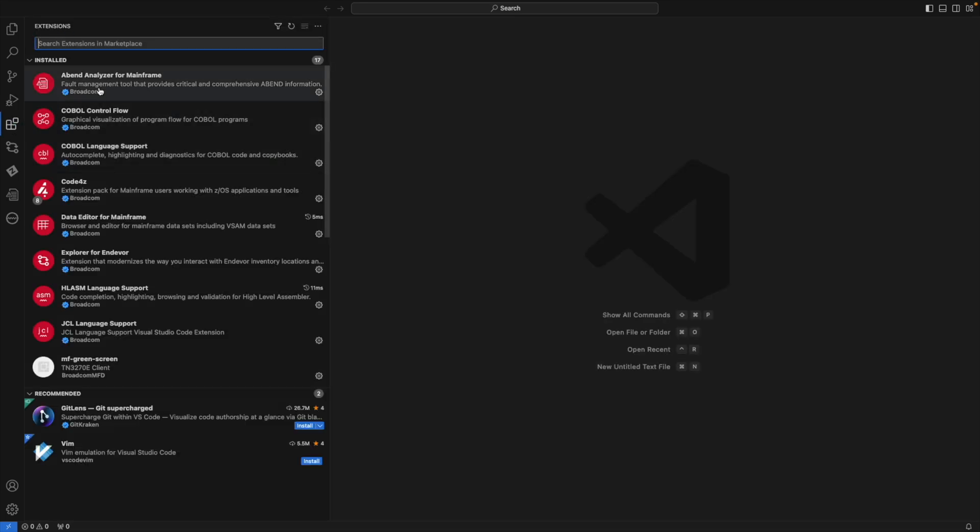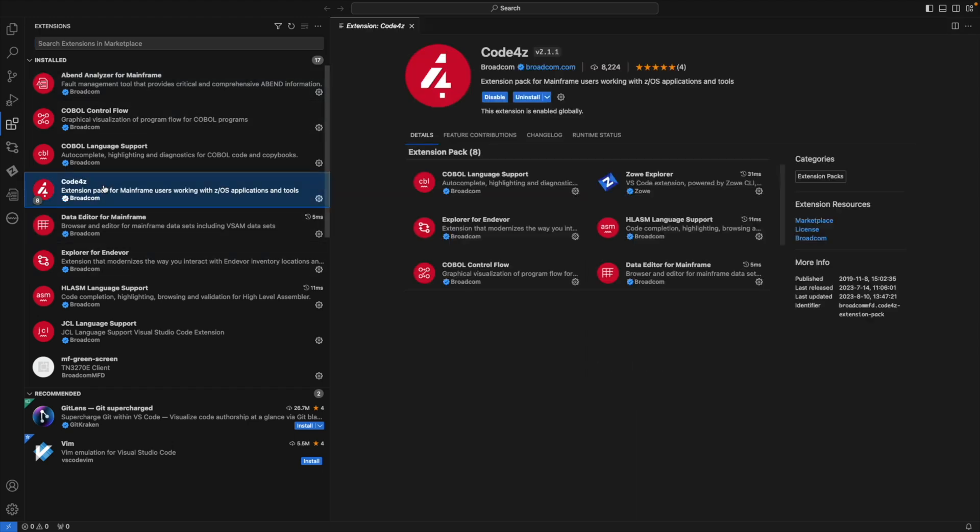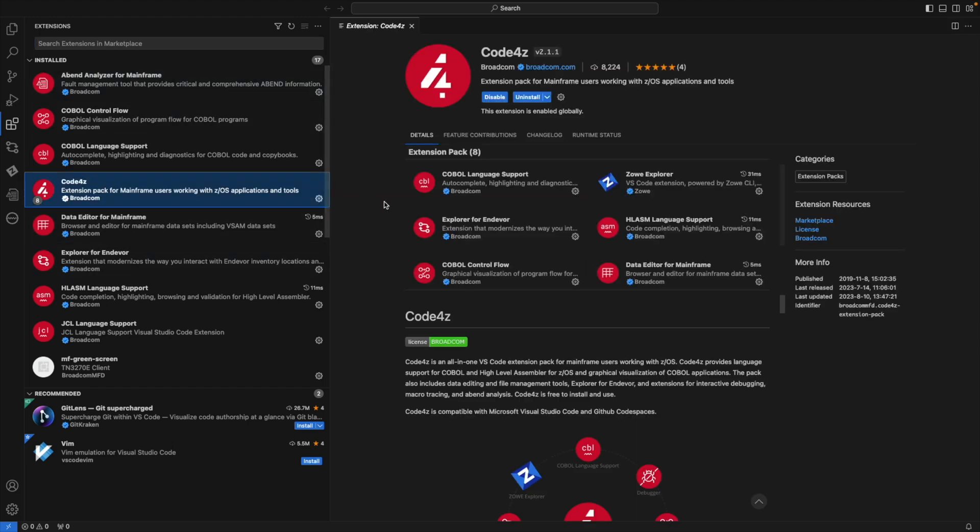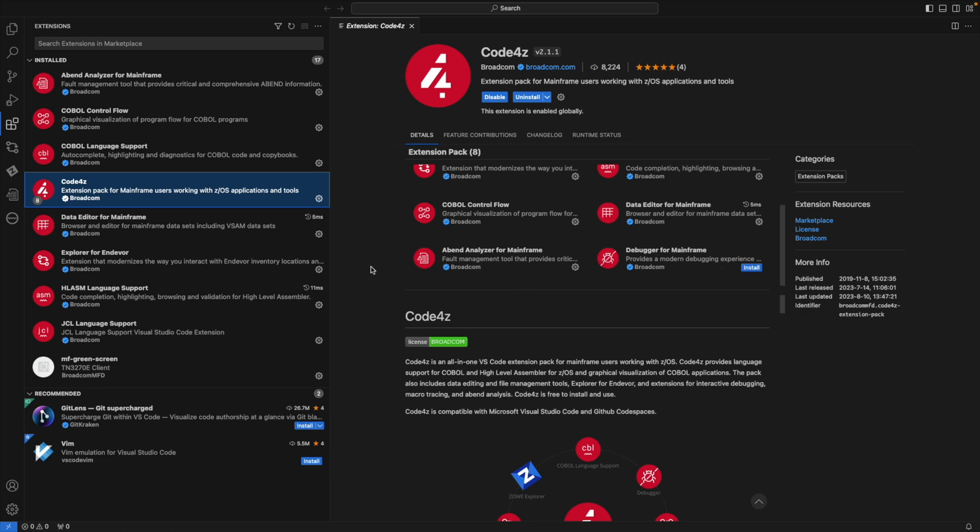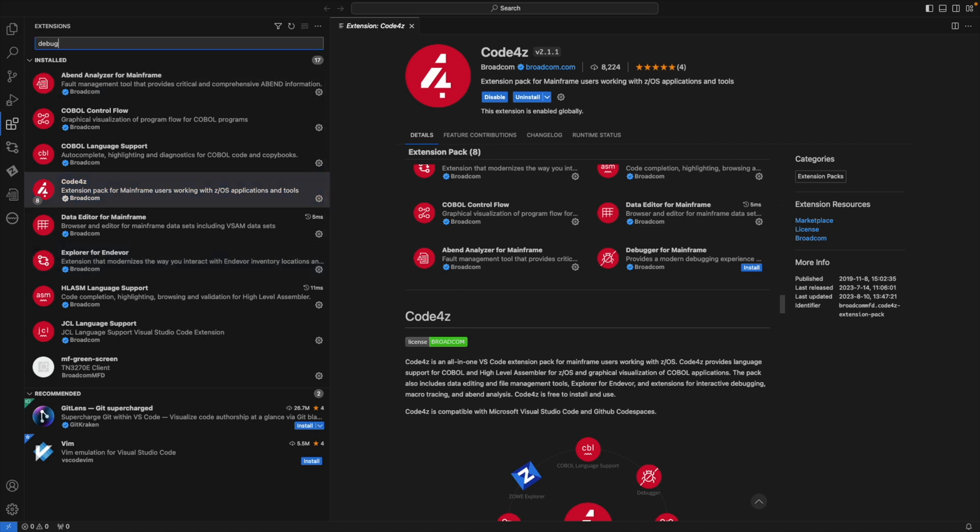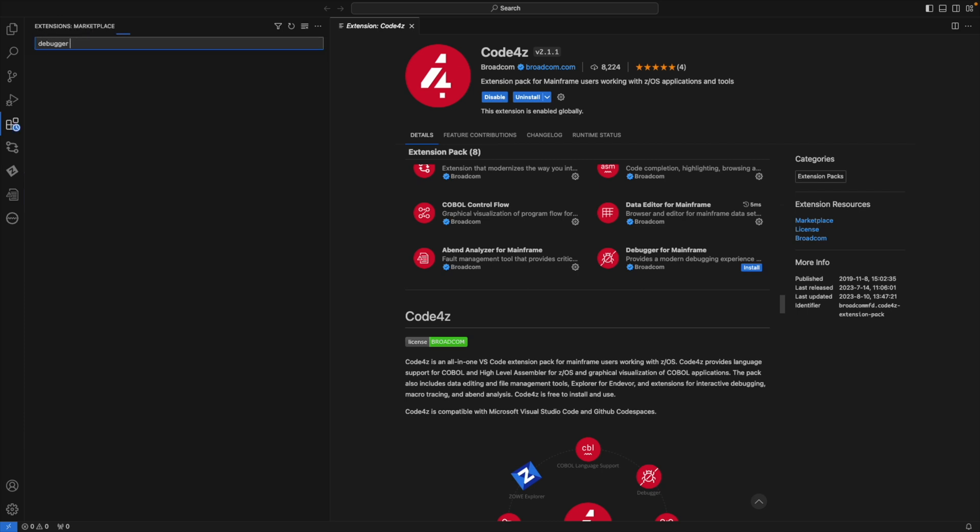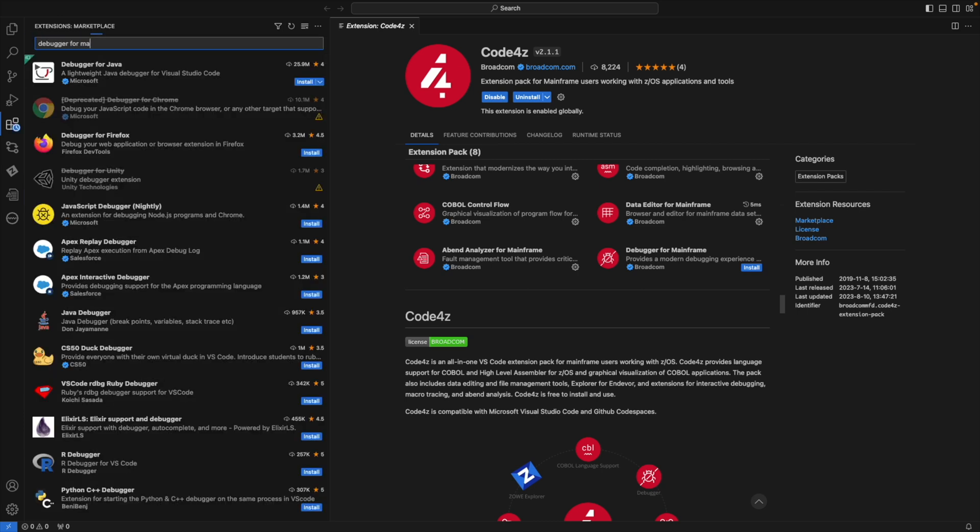You can see Installed at the top left. I have the Code for Z extension pack installed, but I've uninstalled the Debugger for Mainframe extension, as you can see. I can click on the blue Install button to install that extension, or I can go back to Extensions and search for this extension.